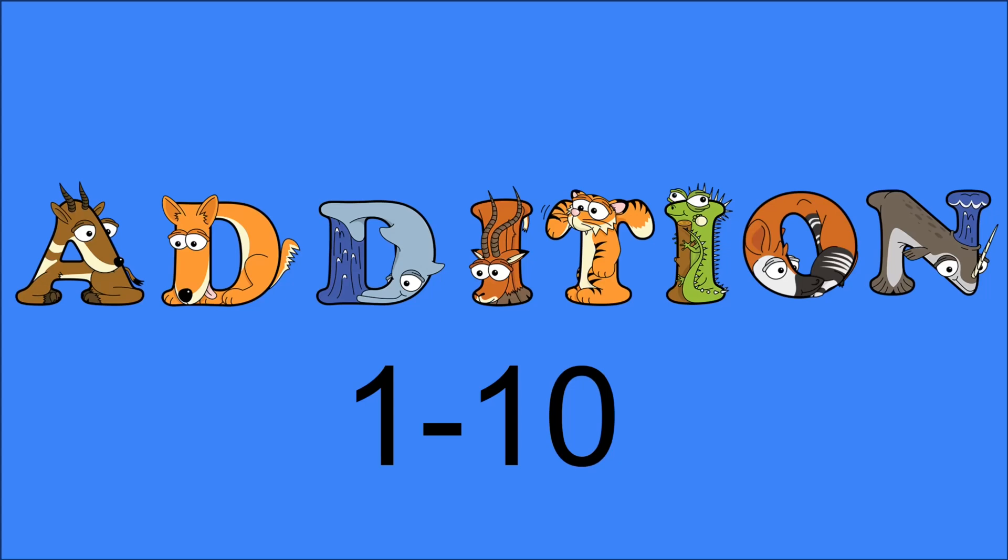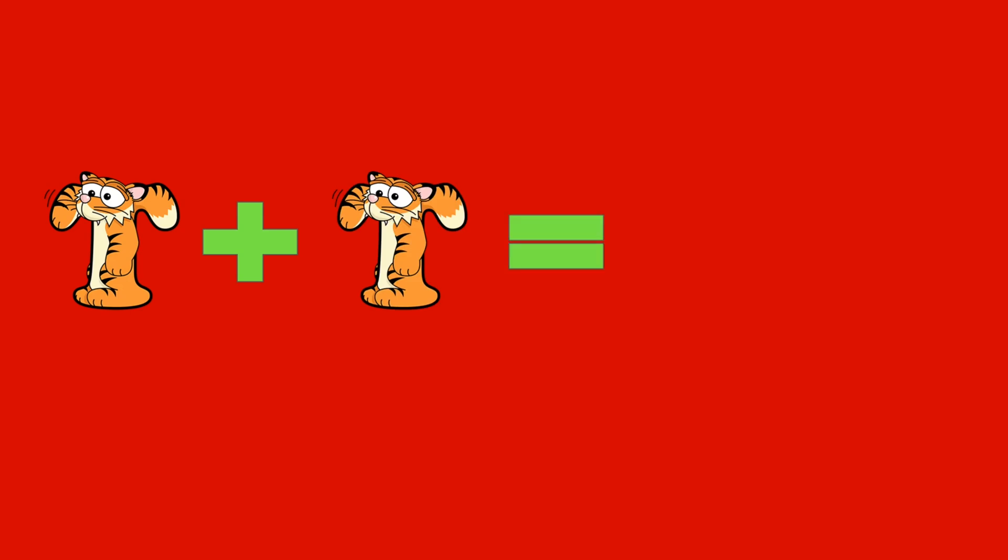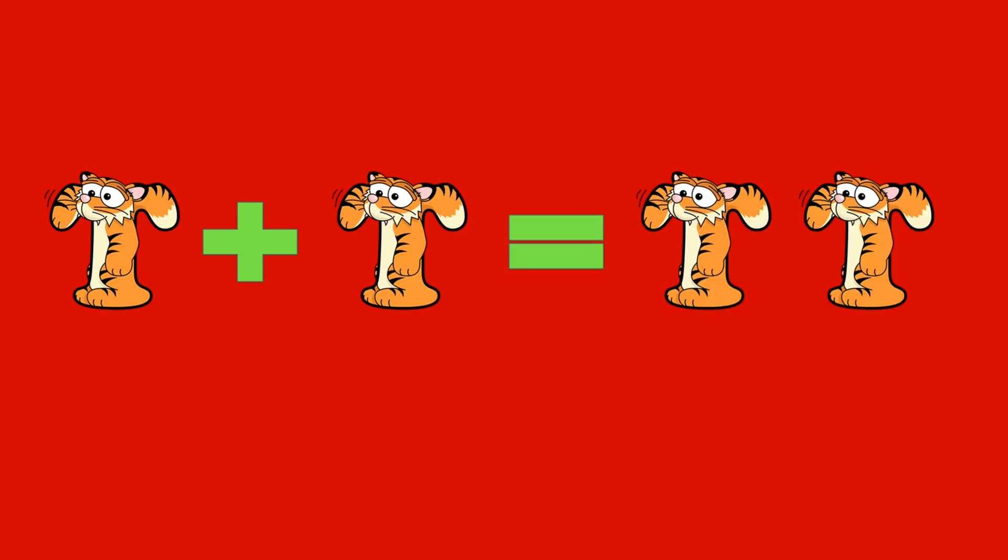Addition from 1 to 10 with alphabetimals. 1 tiger plus 1 tiger equals 2 tigers. 1 plus 1 equals 2.